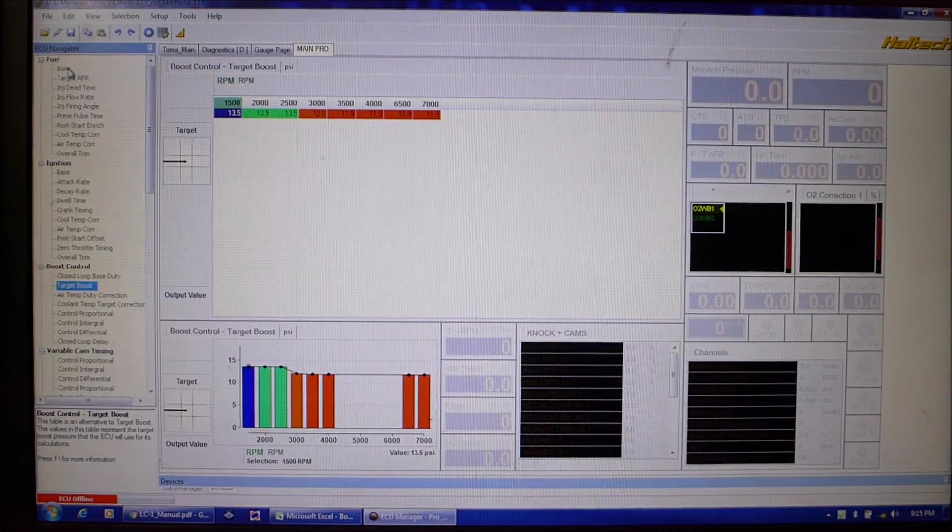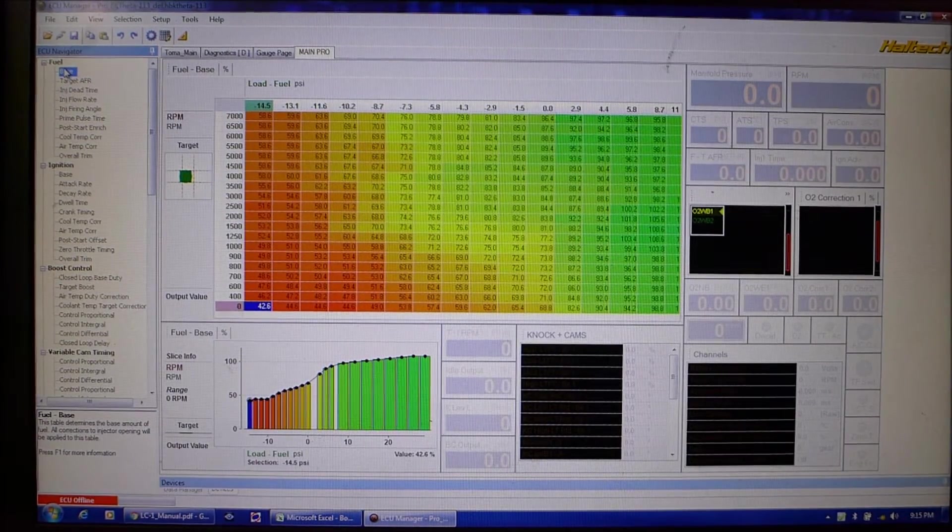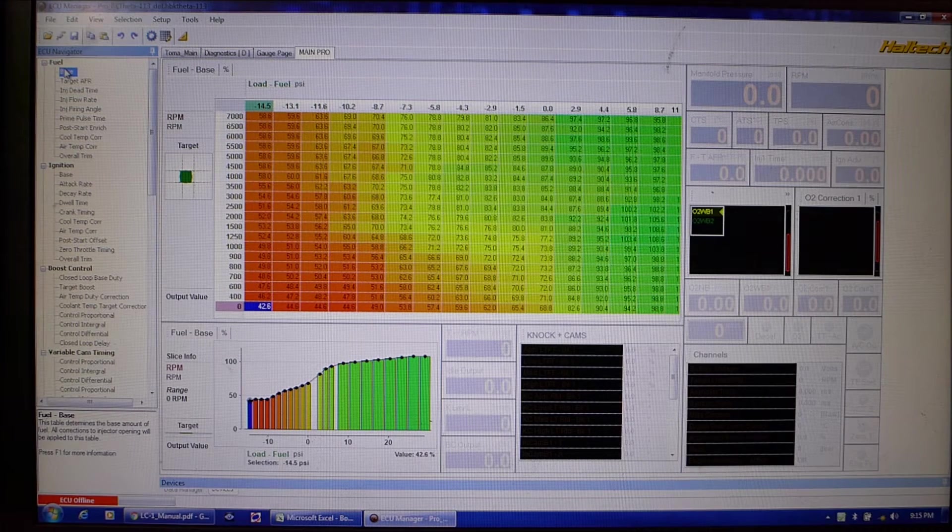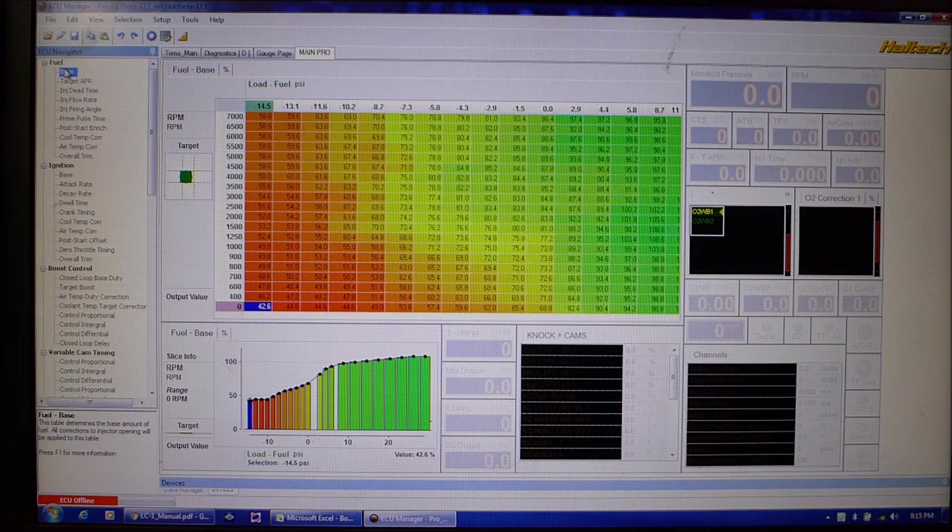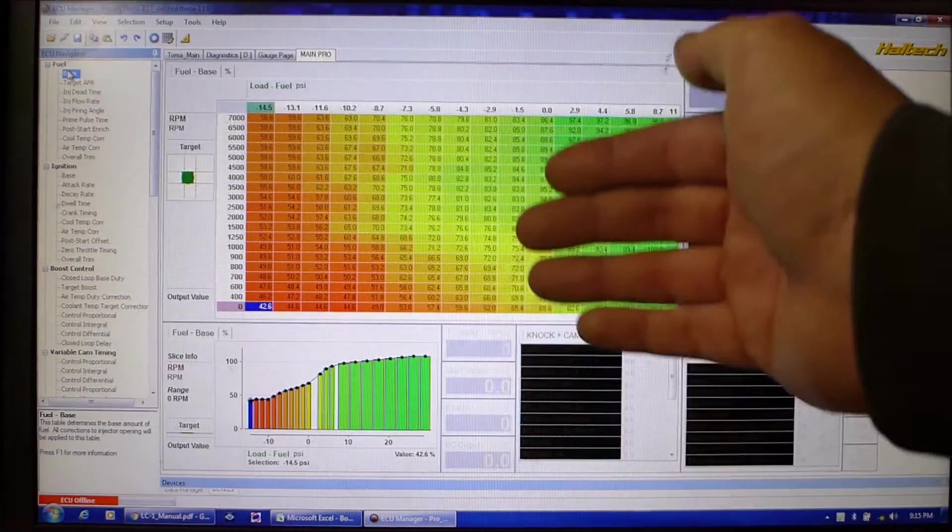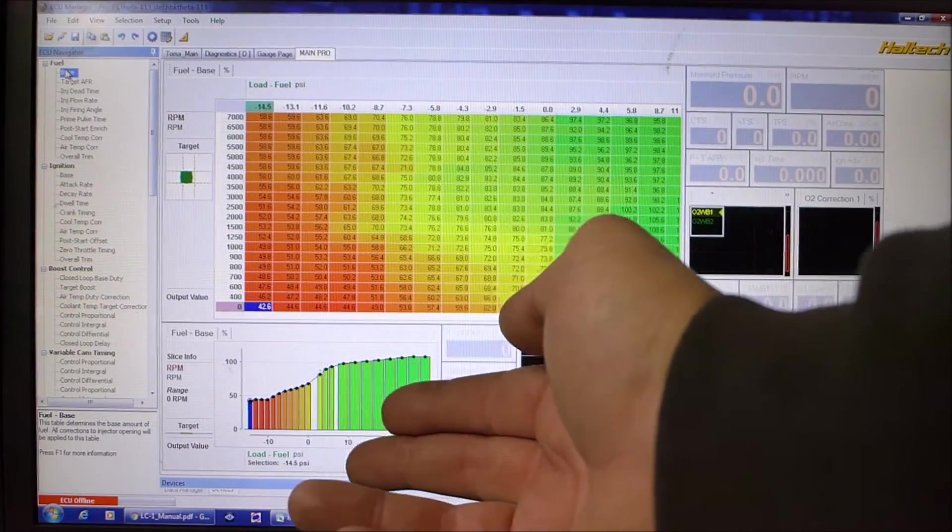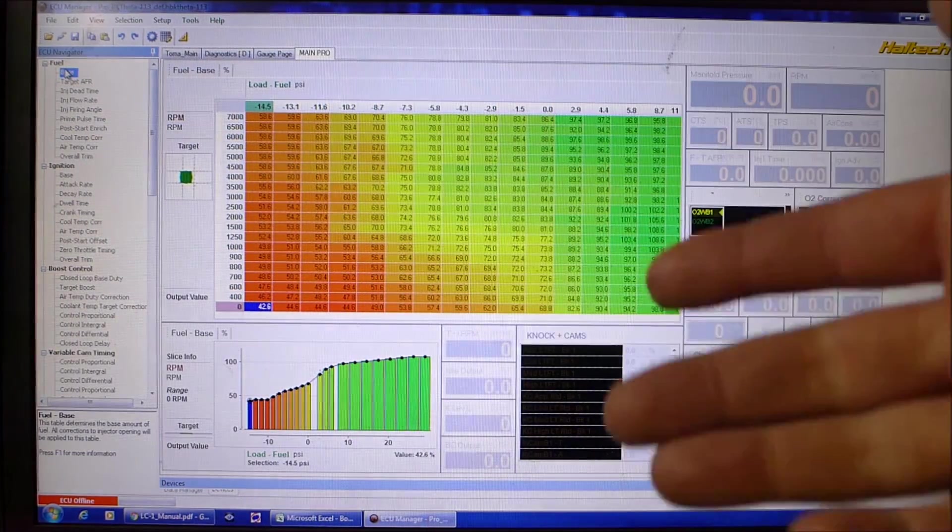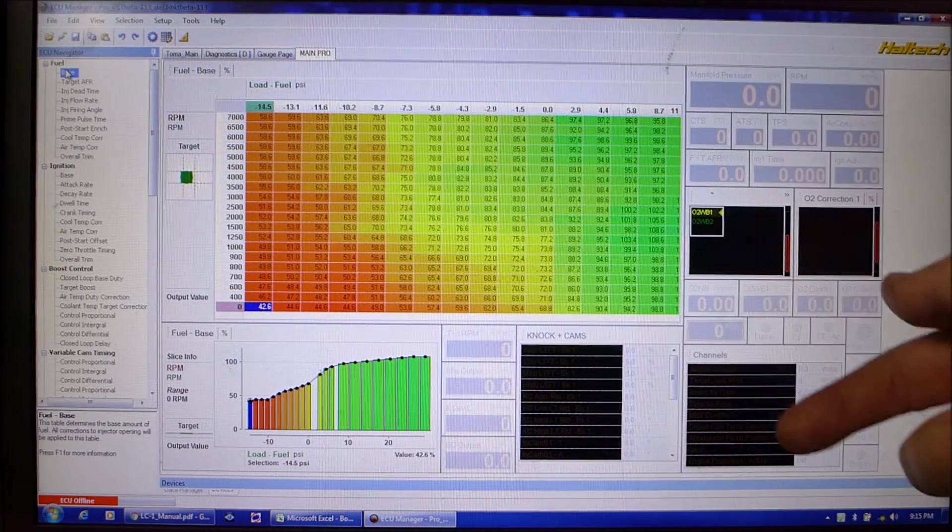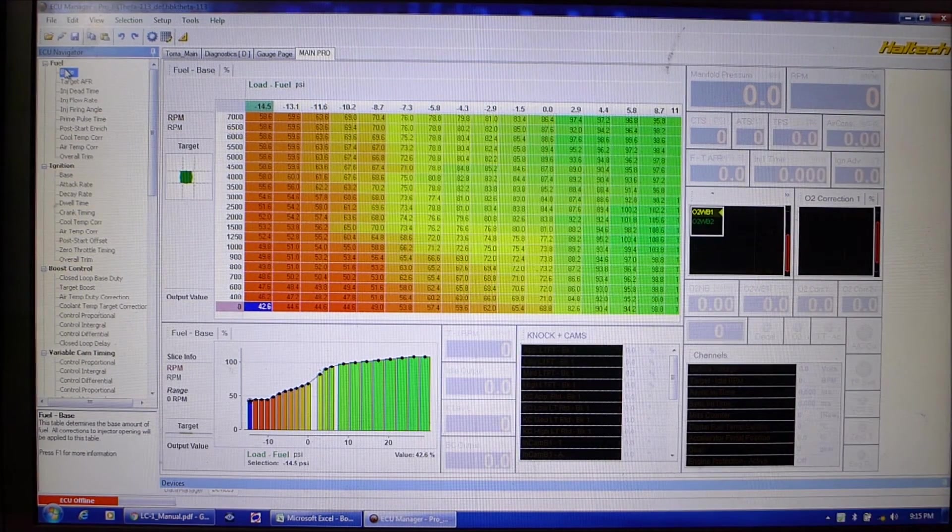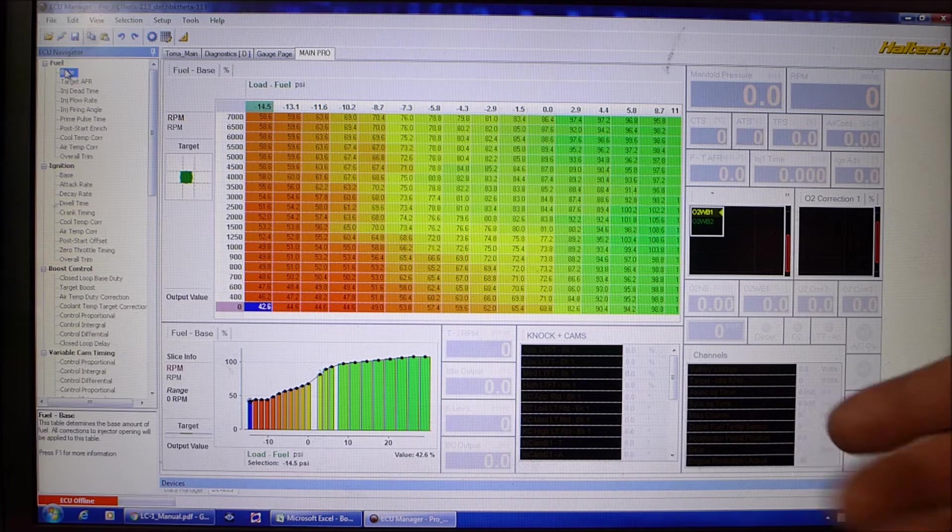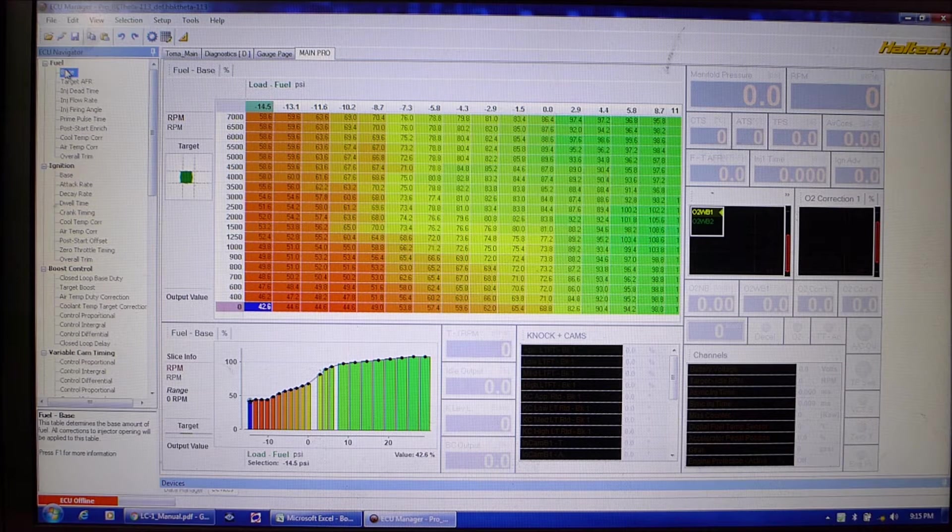All right, so this is the way Haltech kind of lays their stuff out. It's similar to most ECUs. In the center here is your actual tuning area. Here you got like a representation, could be 2D, 3D. This just happens to be here. On here we got some monitors, it's all grayed out now because the car is not actually running.